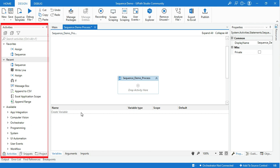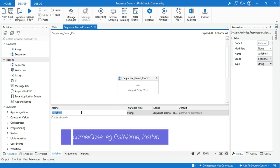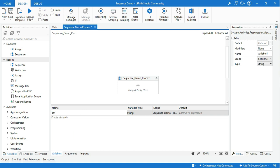Let's get started with the first method. Before creating your variable, make sure your variable name should be camelCase. Create a variable named strEmployeeName because my plan is to store an employee name in a variable. That is why I chose a relevant name for the variable.